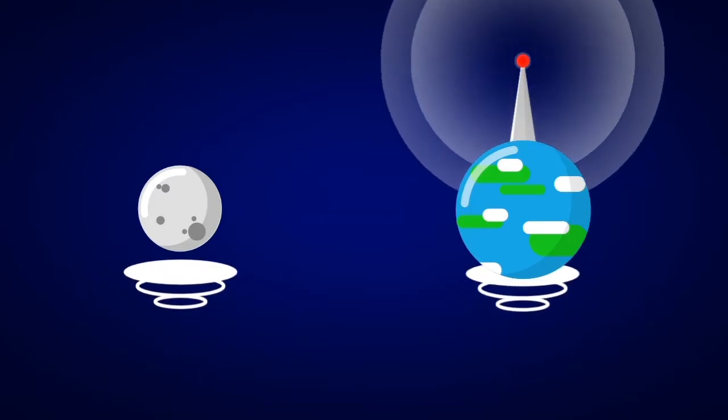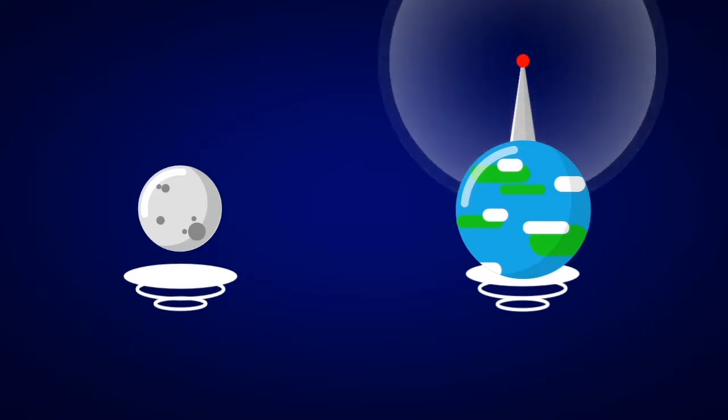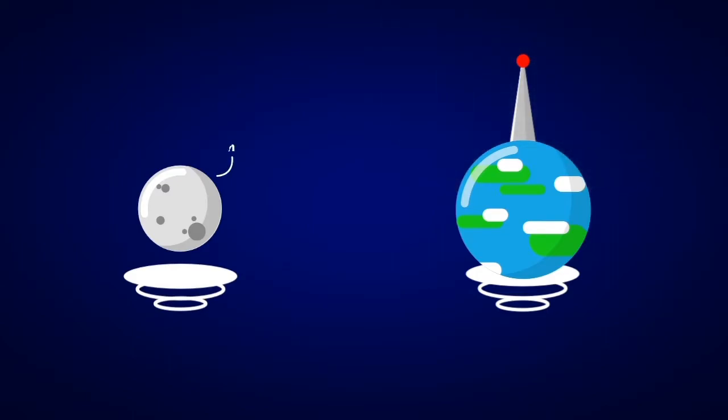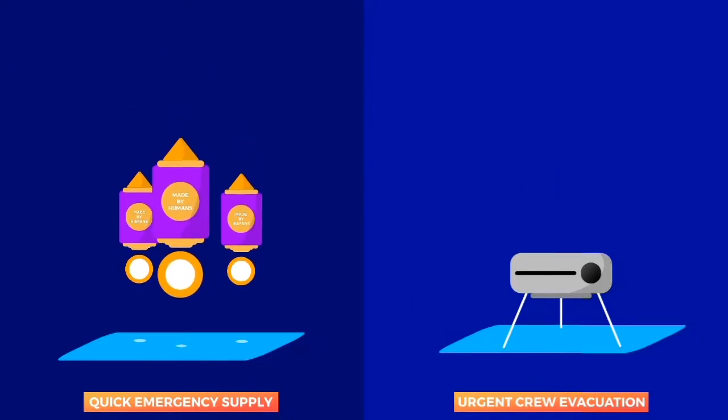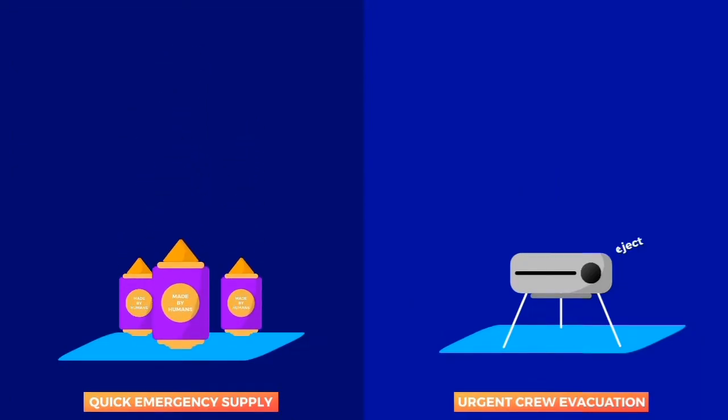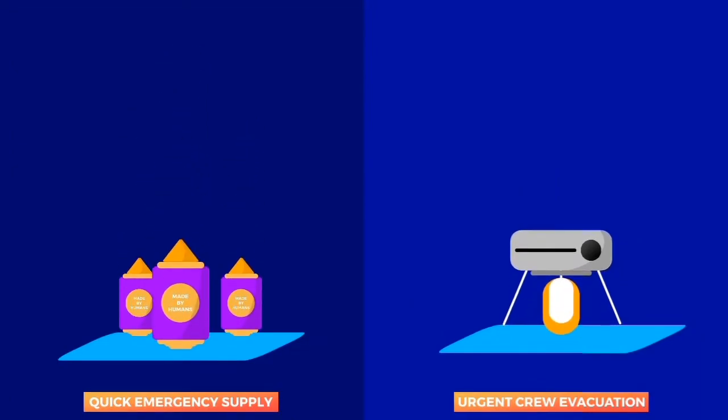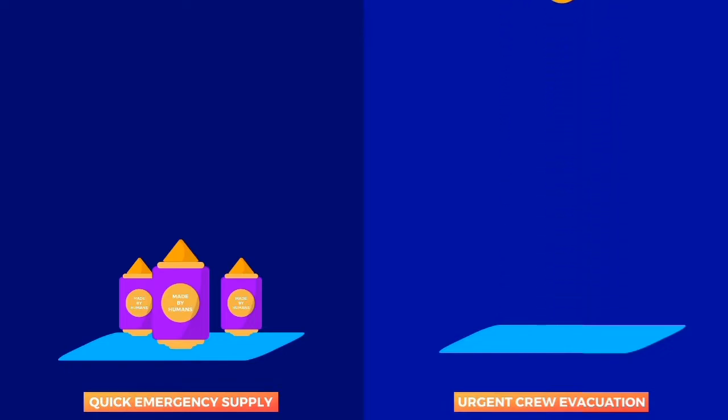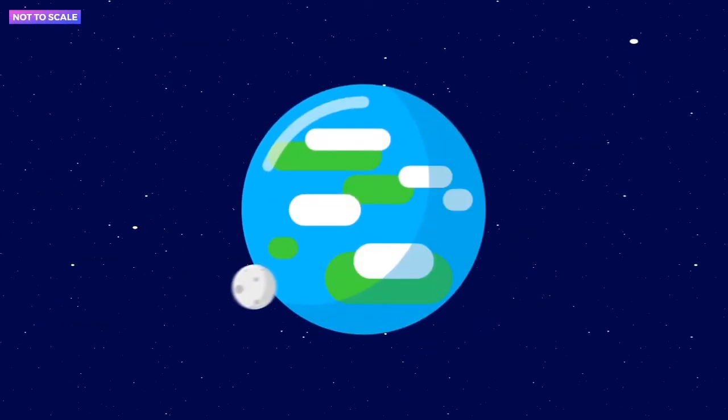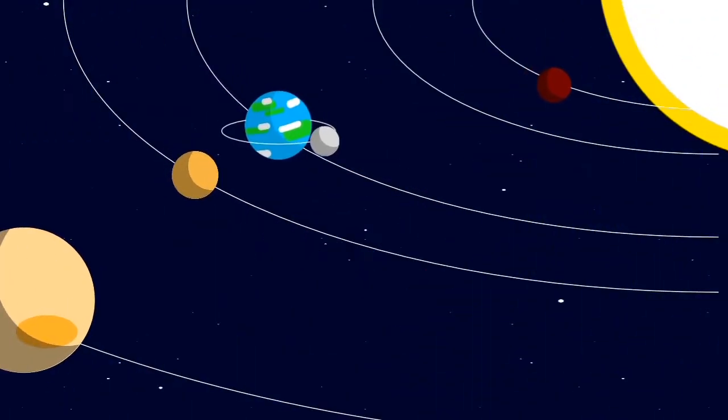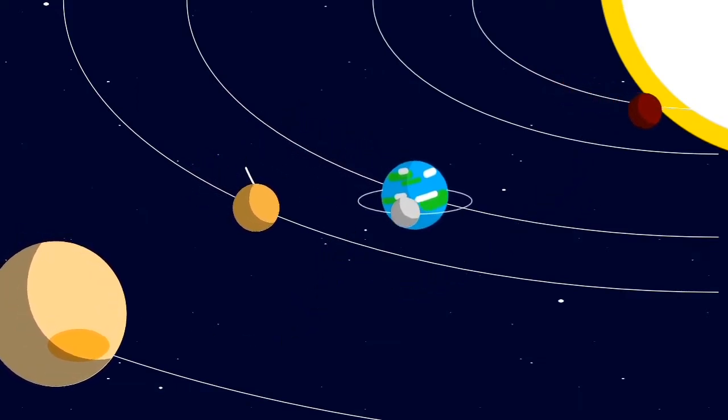This would be impossible on any other major astronomical body. The short travel time to the Moon would allow for a quick emergency supply of materials or an urgent crew evacuation situation. The Moon's proximity makes it a stepping stone on our journey to becoming an interplanetary species.